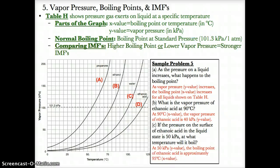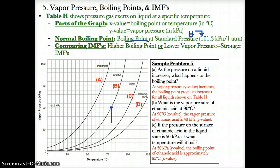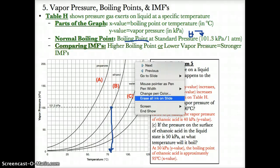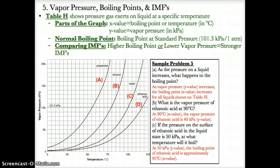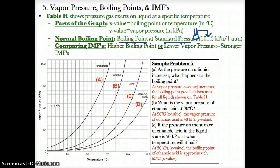Another example is ethanol. If you look at ethanol at standard pressure — a y-value of 101.3 kPa — its boiling point, or x-value, if you trace it down to the graph, is approximately 80 degrees Celsius. So that's the normal boiling point of ethanol. At a y-value of 101.3 kPa, the x-value on each curve represents the normal boiling point.